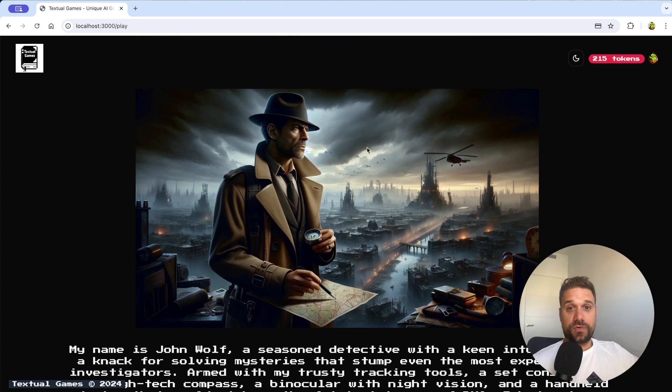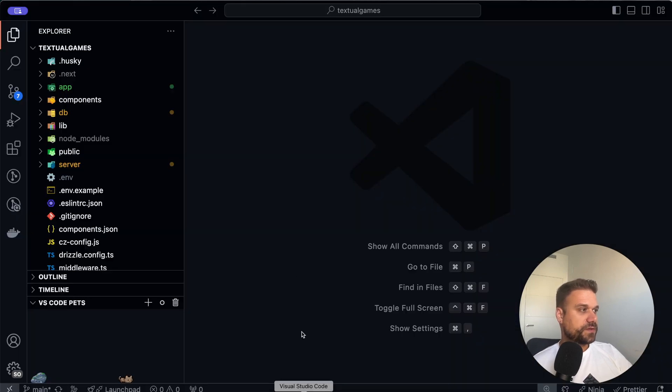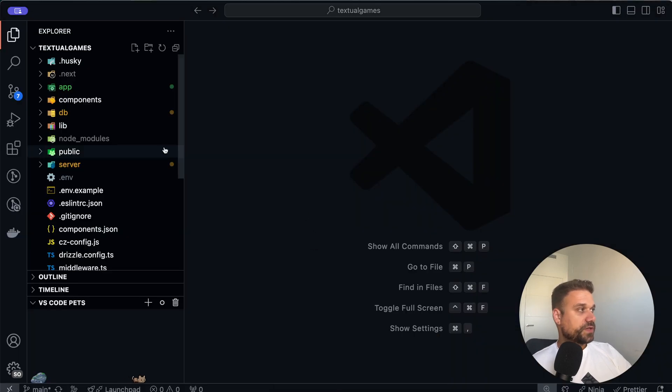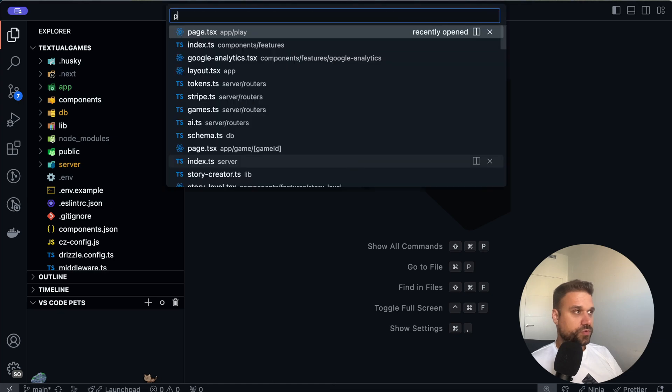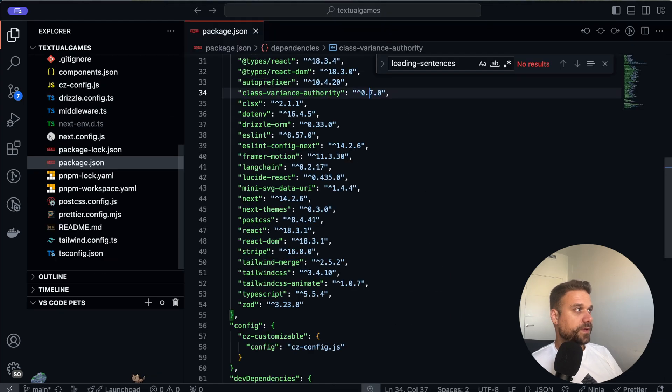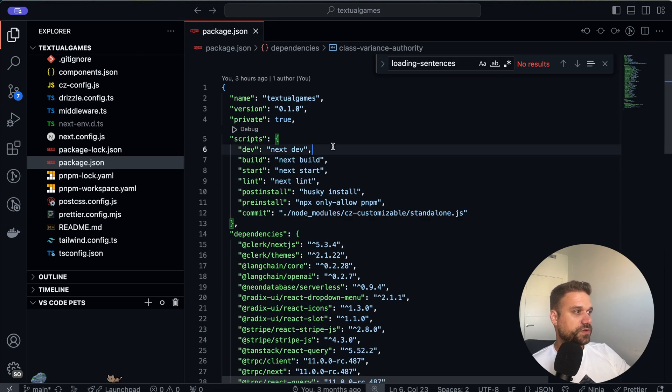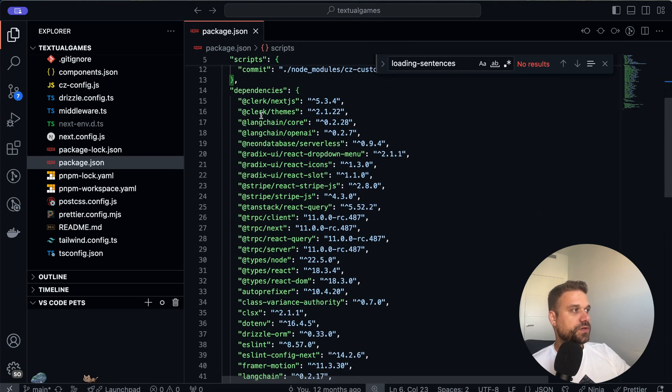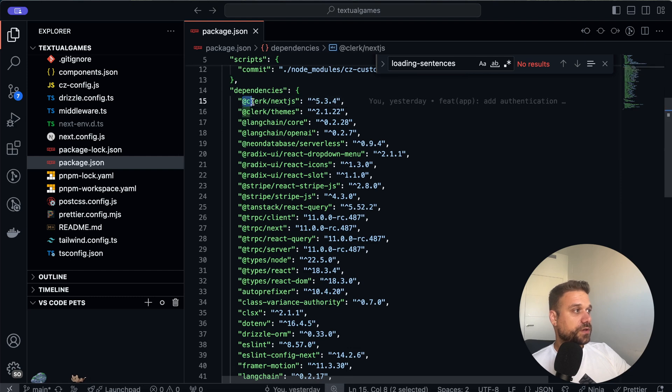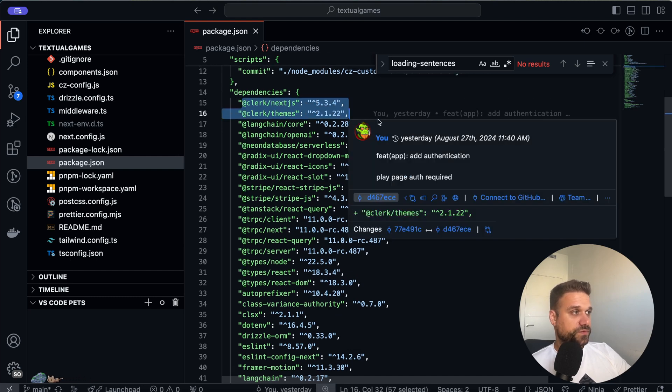So let's see the code and how is this one actually created. As I said already we're using Next.js and I'm going to the package.json so we can see all the dependencies that are used here.